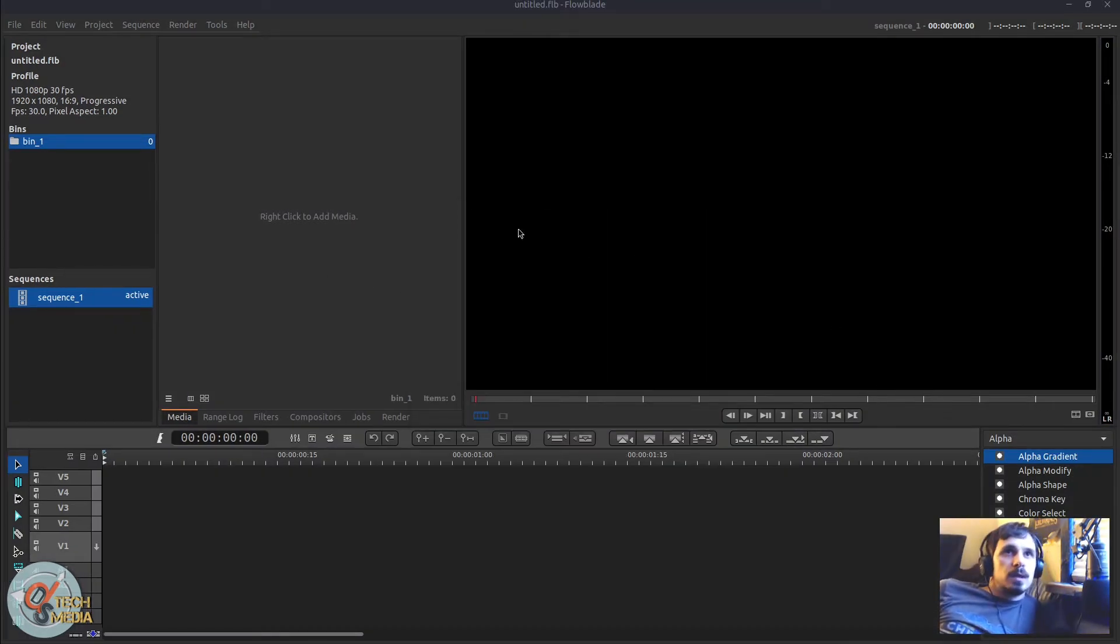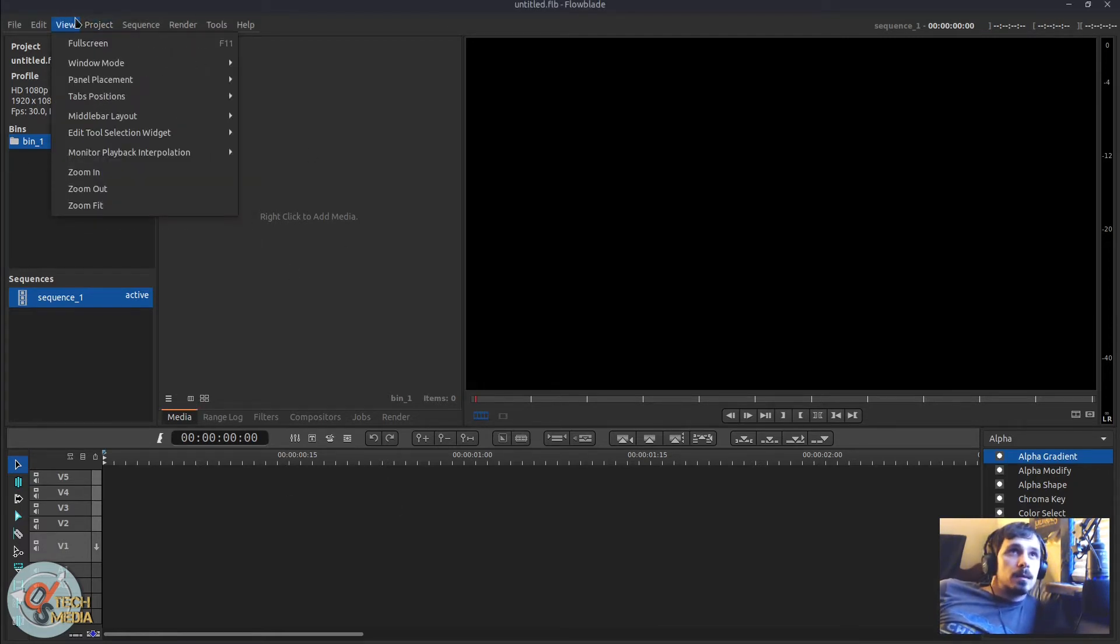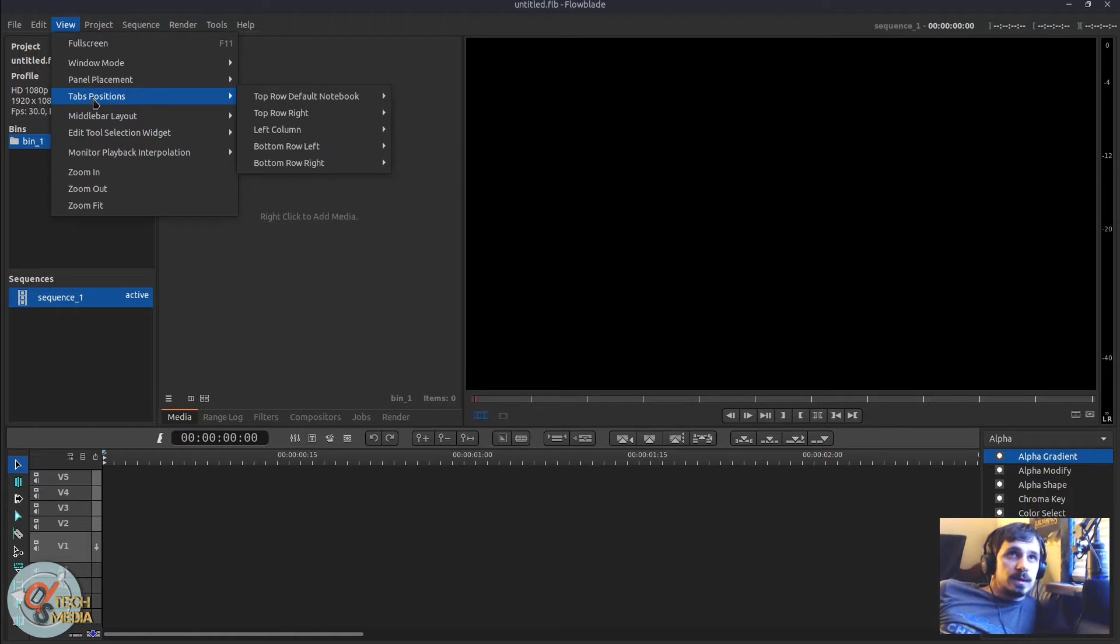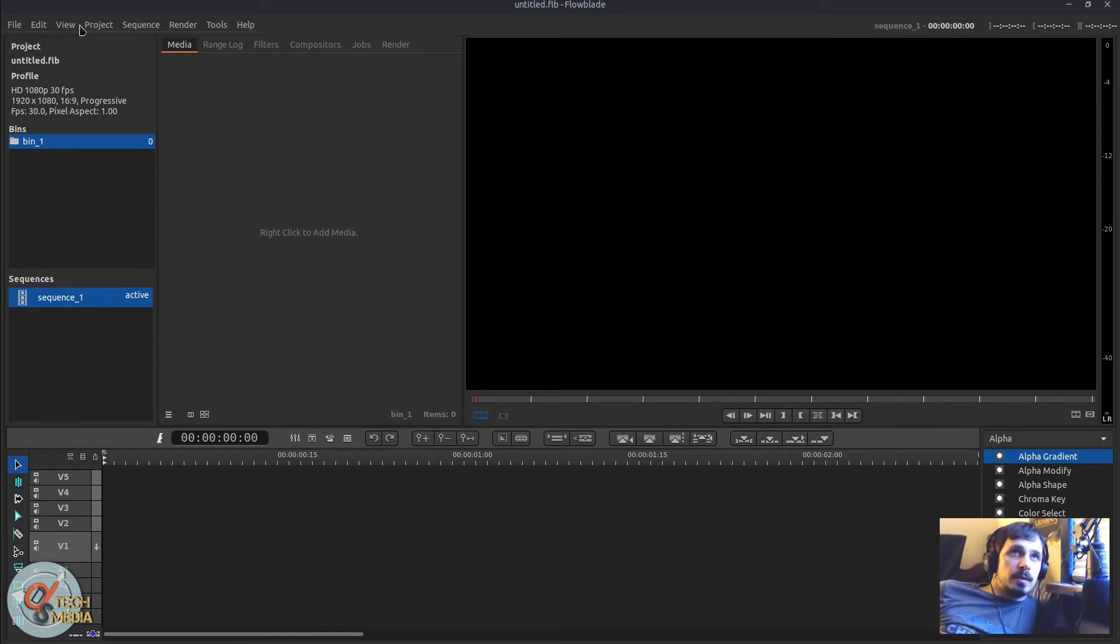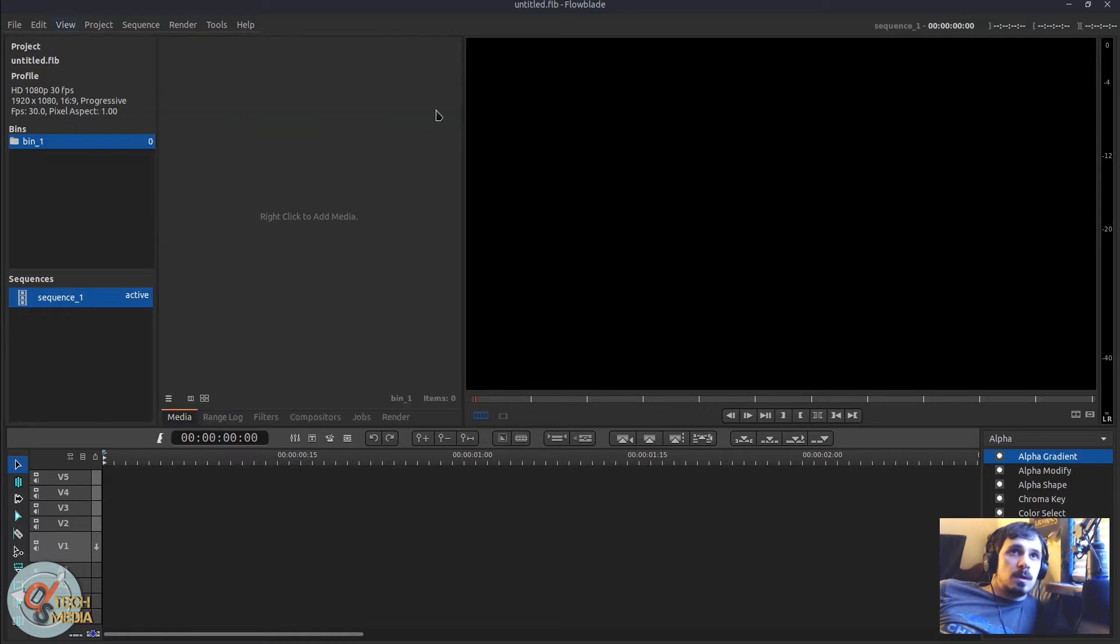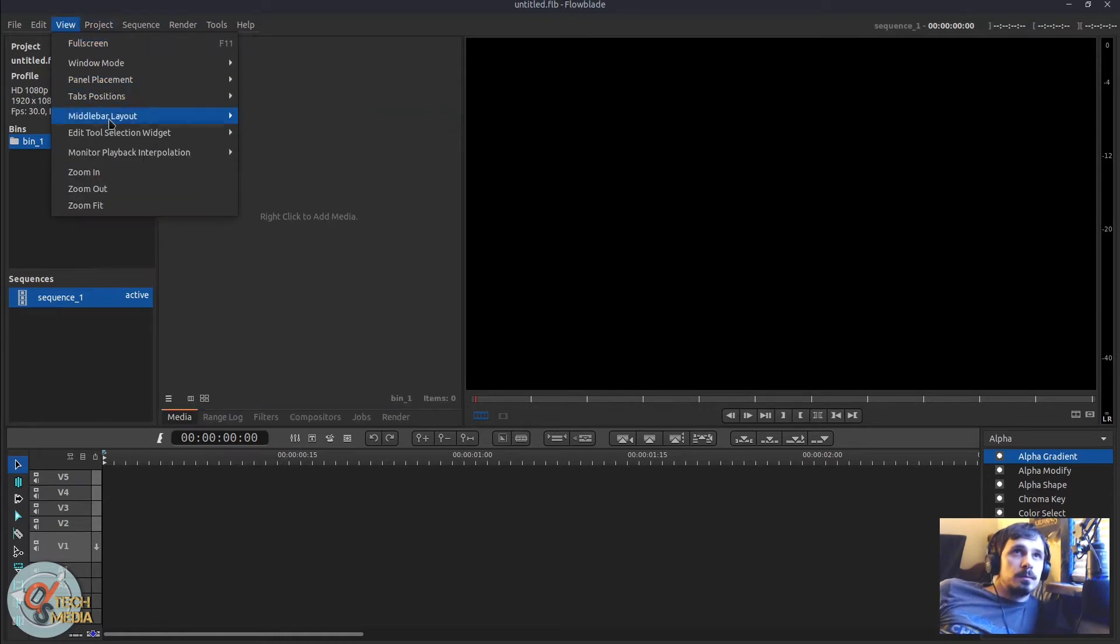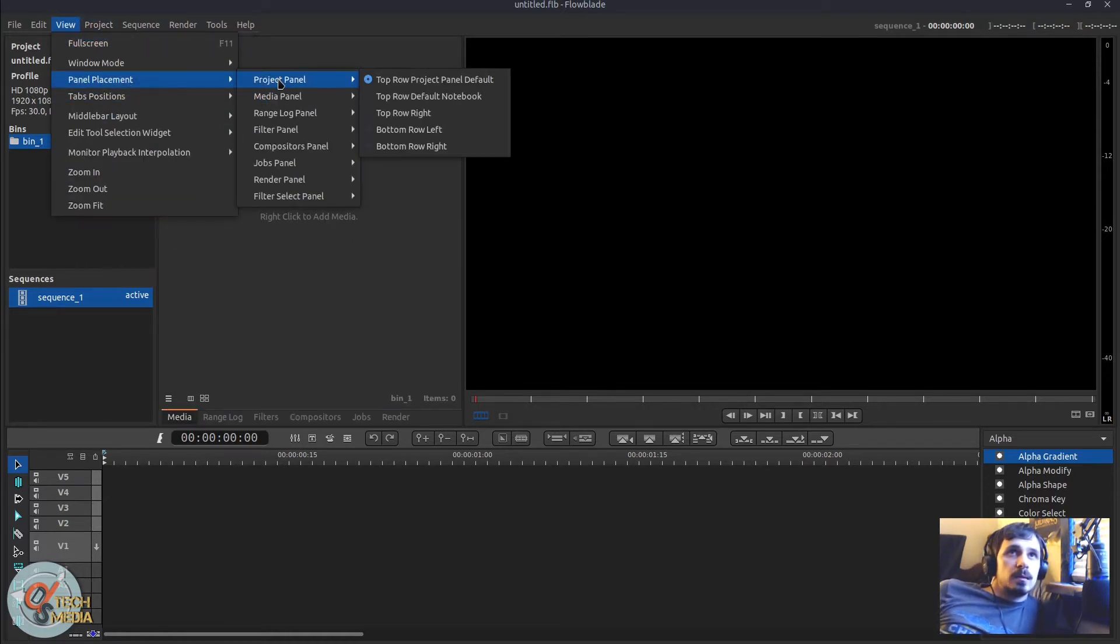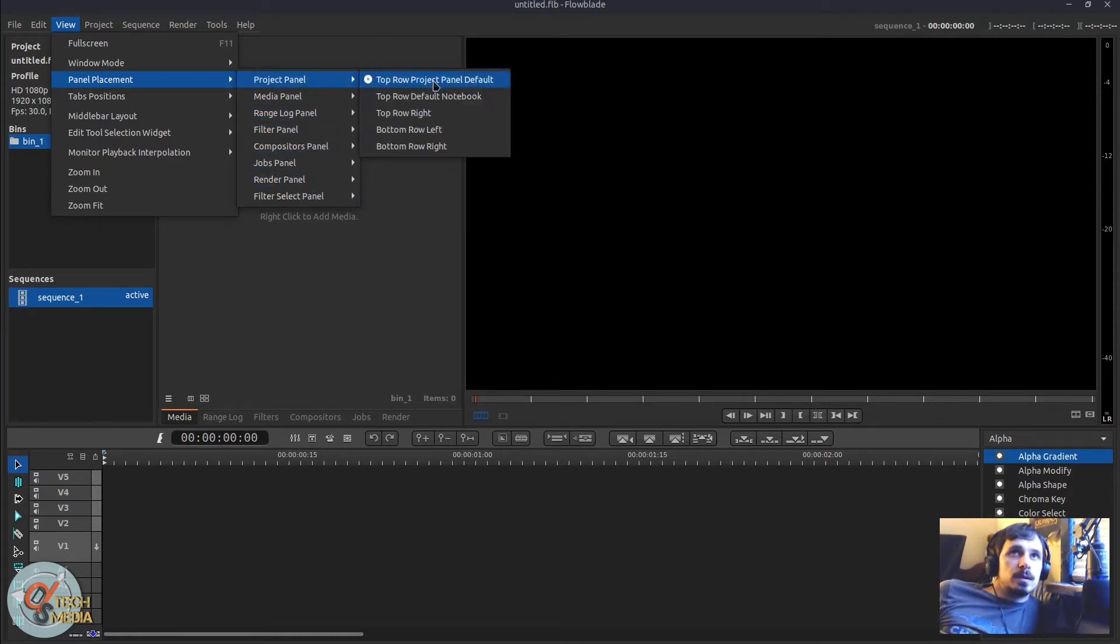Also now we can configure various aspects of the user interface. So if we go to View, Tabs Position, we can choose where different tabs appear. So the bottom of this panel or top of the panel, and also we can move the panel placements for a number of these panels.